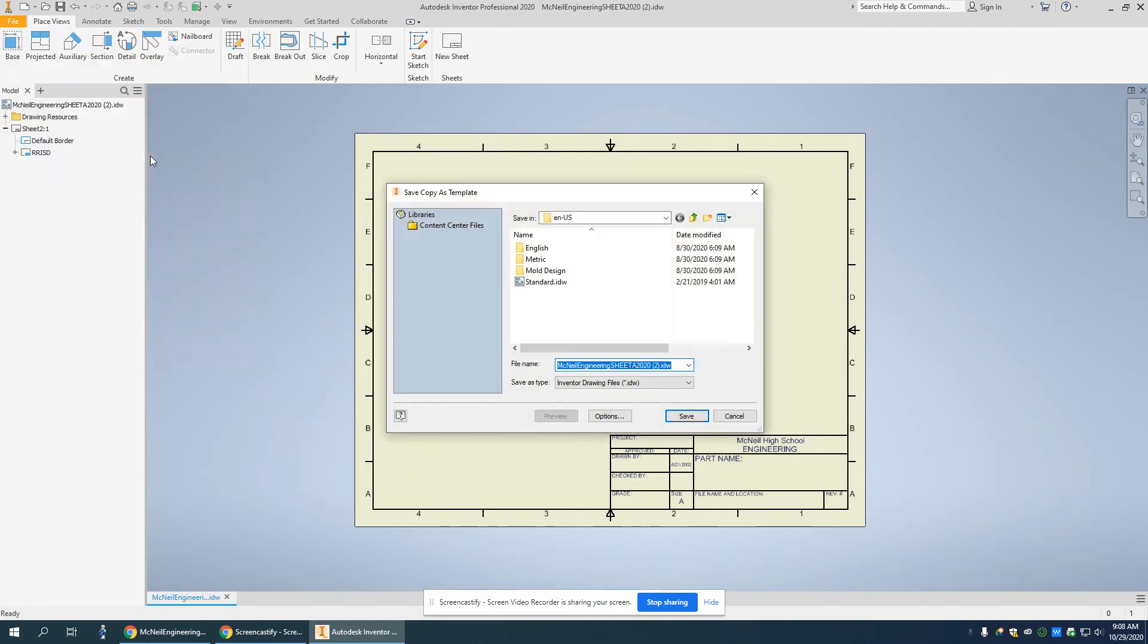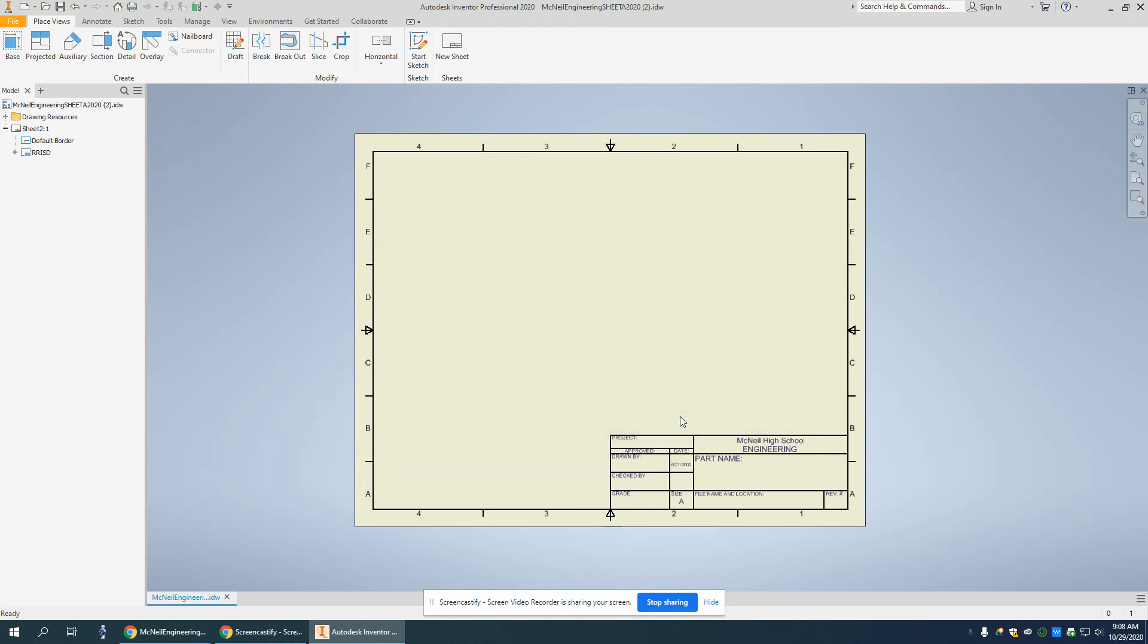I'm going to click on that, and I'm in this EN-US folder where I can see my McNeil Engineering Sheet A drawing sheet right here. I'm just going to click Save. And that's it.